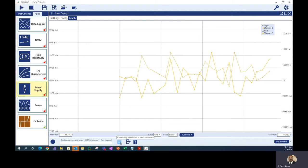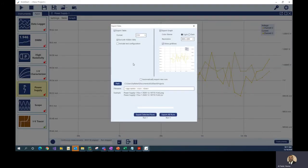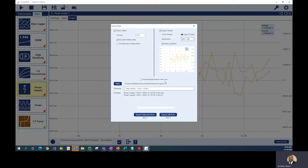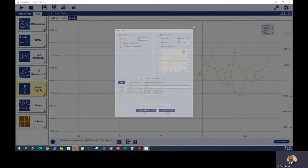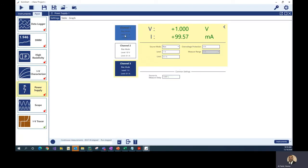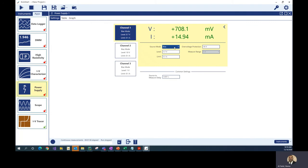I'll go ahead and turn the output off. Another nice feature in KickStart is you can export all the data you retrieved into a CSV or an XLSX file. You can also export your graph, choosing the selected run or all runs, and select the export path. There's also an auto-export feature — a new addition — that automatically exports each new run.